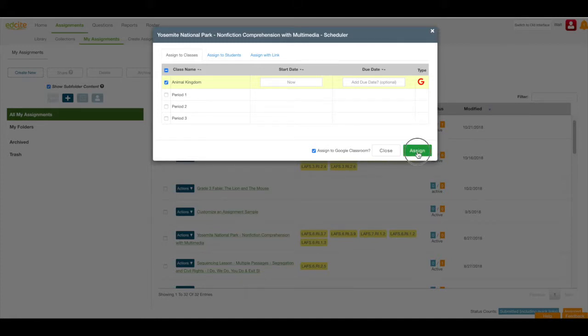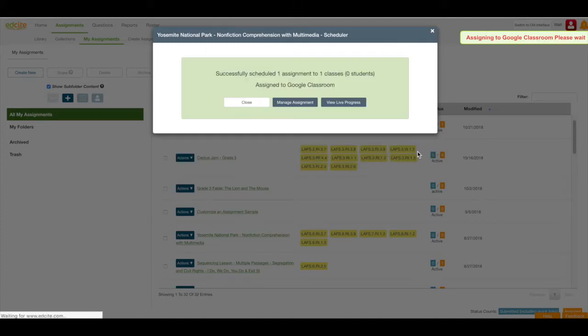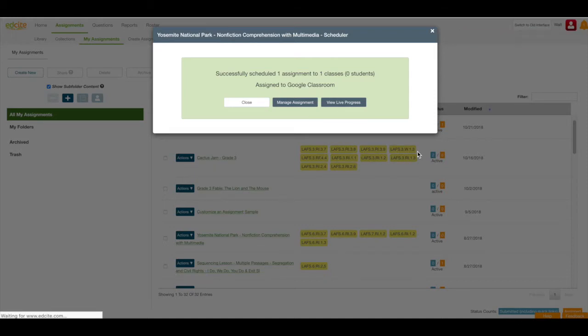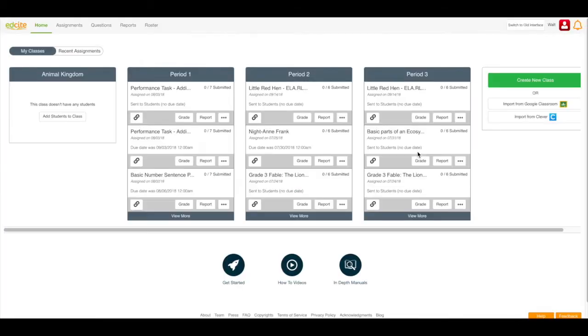I'll click the Assign button and the assignment has now been assigned to my Google Classroom. It will show up in my Google Classroom feed and I'm navigated back to my home page.